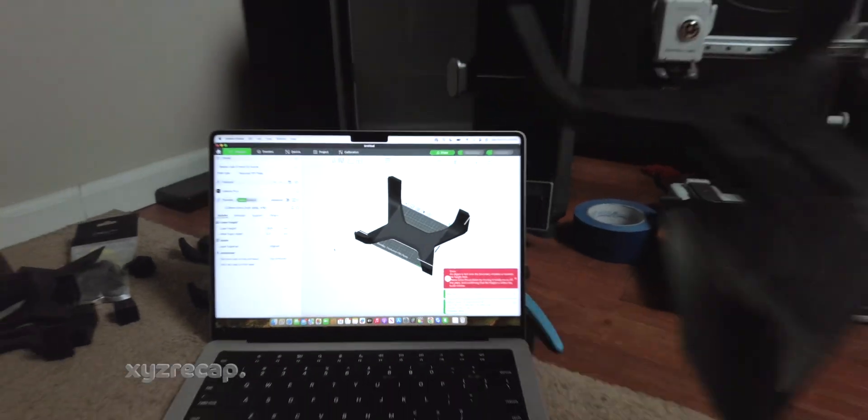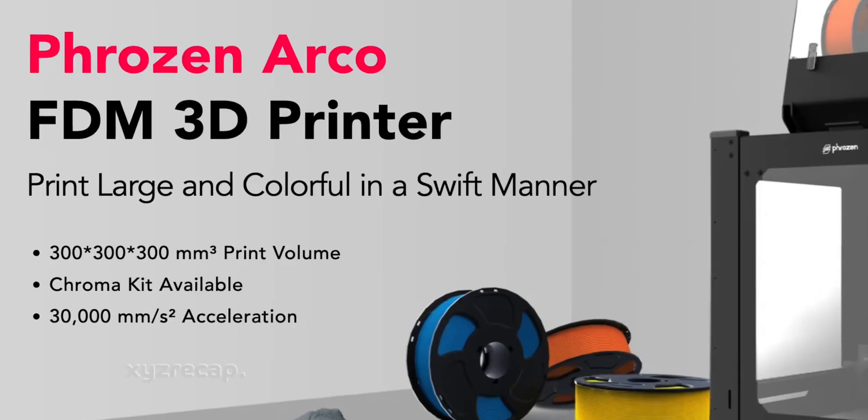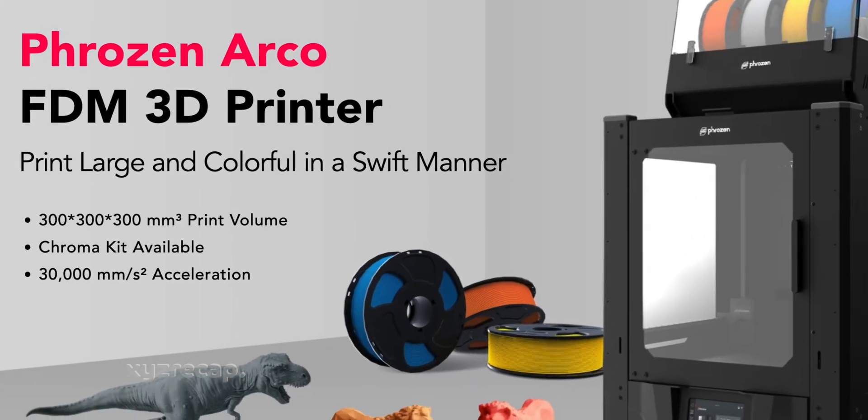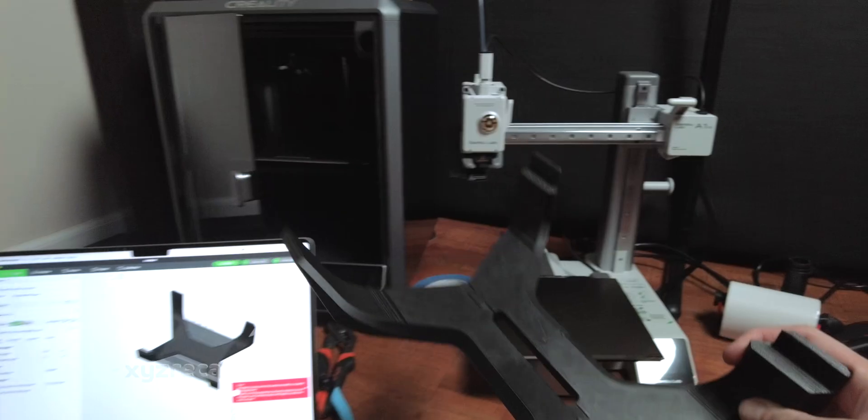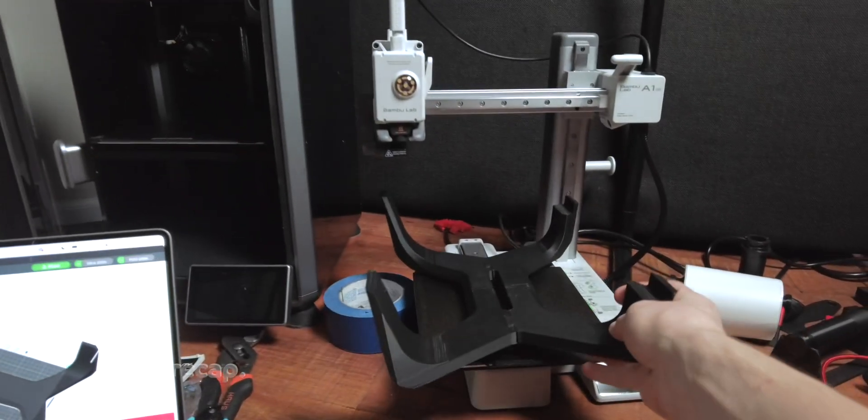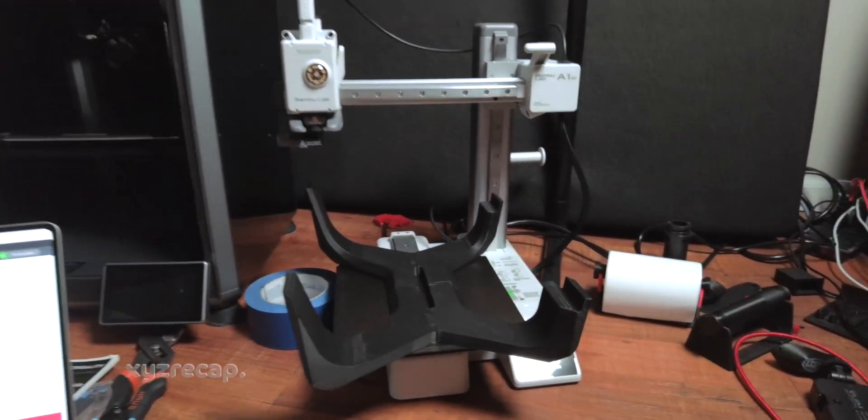Looking to 3D print something that's larger than your 3D printer? Wait, don't buy that new 3D printer yet, because I'm going to show you exactly how to do this even on your smallest 3D printer.